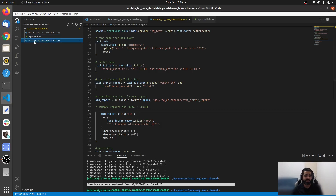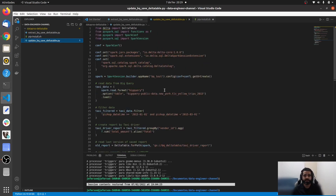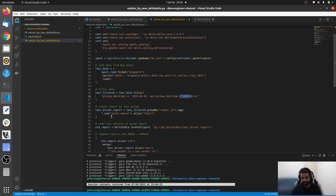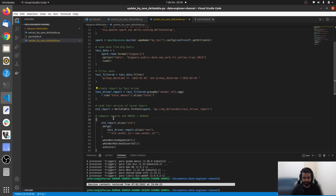We have a new file called 'update'. It's mostly the same code, but we change the filter to include data from both January and February — the upper bound is now March 1st instead of February 1st. We calculate the same aggregation, but instead of simply overwriting the report, we perform a merge operation.